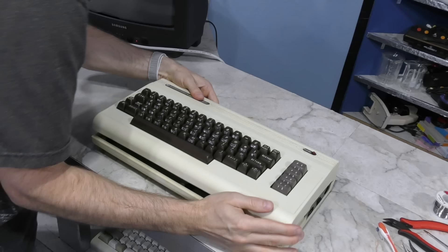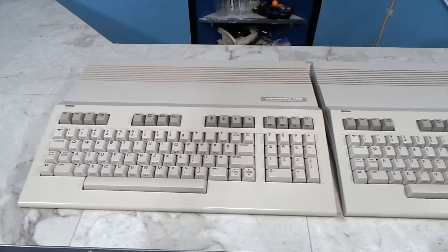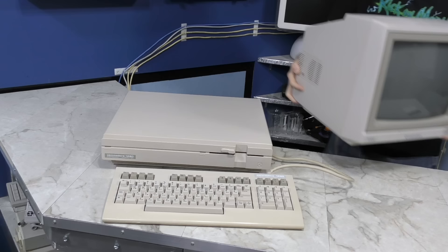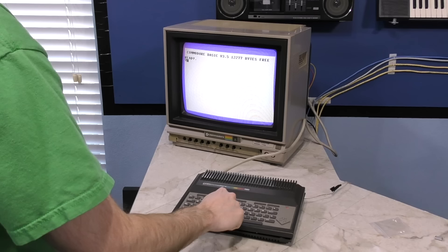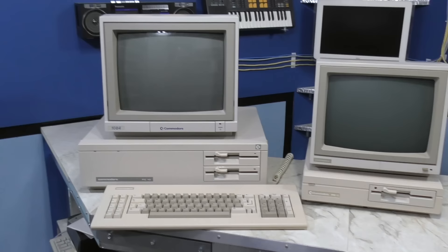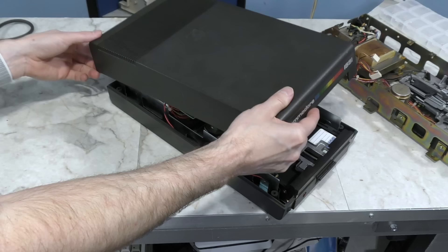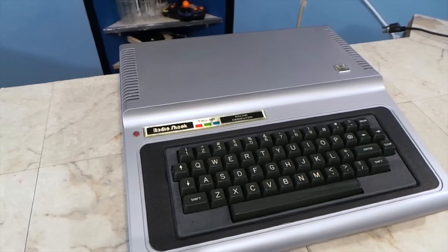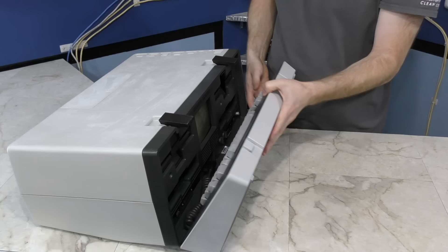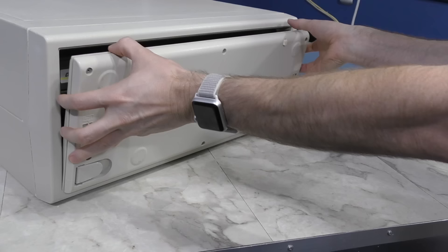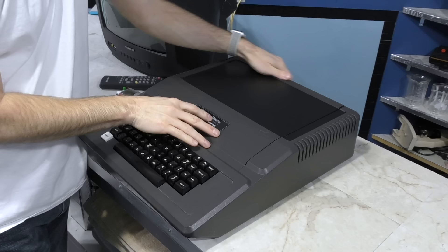So you might be wondering, why a Commodore 64? Well, surprisingly I've never actually restored one before. Sure, I've restored a VIC-20 and a Commodore 128, as well as the 128D, and a 116, and some of the Commodore PC clones, and a bunch of disk drives.